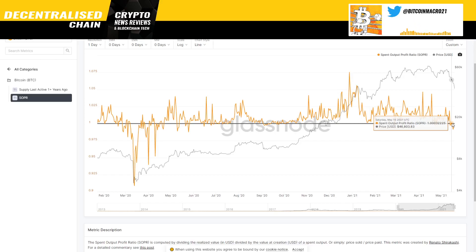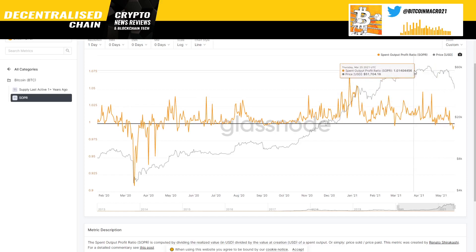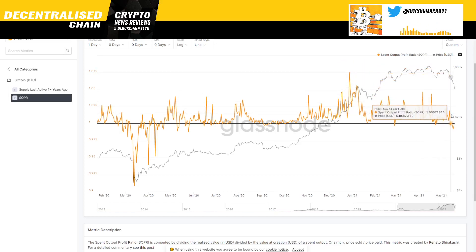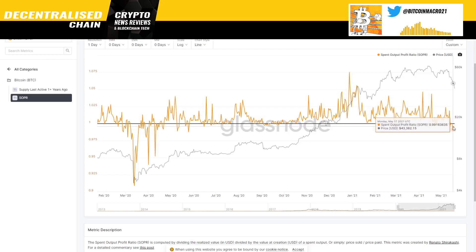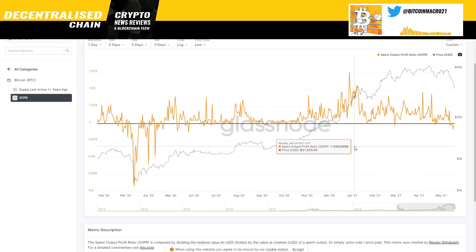This time around it was a little different because it was also happening while the market was going down. That was essentially a confirmation — the market had started closing around 46K to 48K below the baseline, and that was a very bearish signal. That's why we also had extra confirmation that it was going to be a very brutal drop.